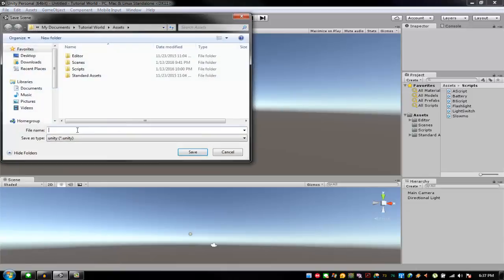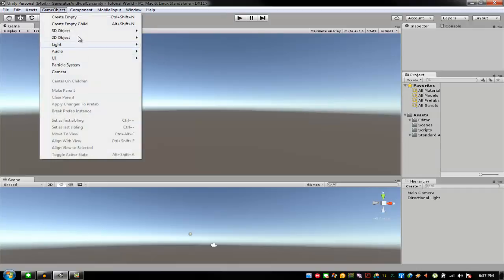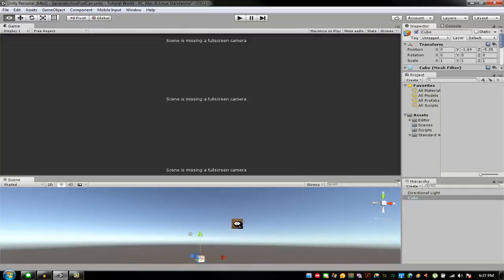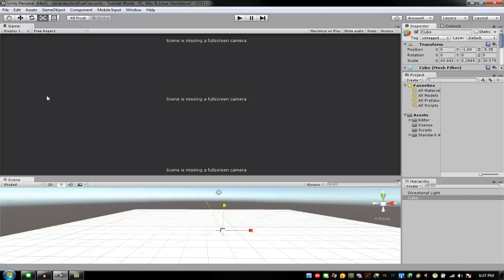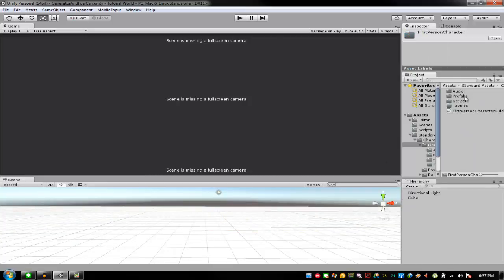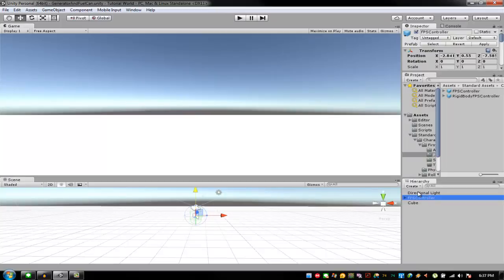I have an empty scene. I'm going to save this scene as 'GeneratorAndFuelCan'. I know it's not appropriate to capitalize everything but I just like things to be neat. Now I'll add a Game Object, 3D Object Cube, make a simple plane, and then I need a first person character — the one that will turn off or on the generator.